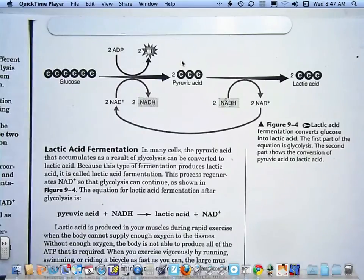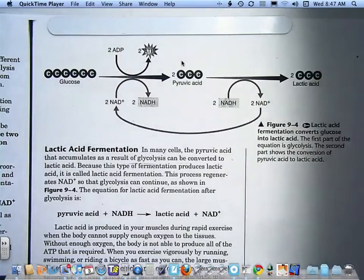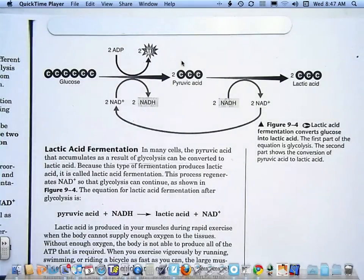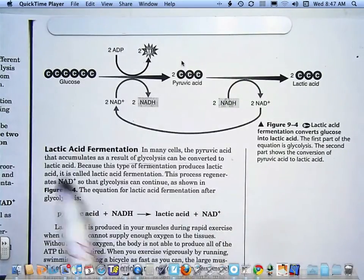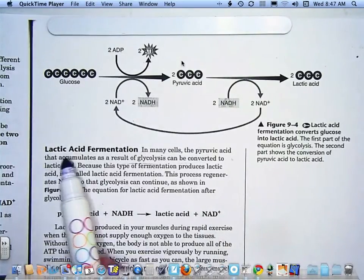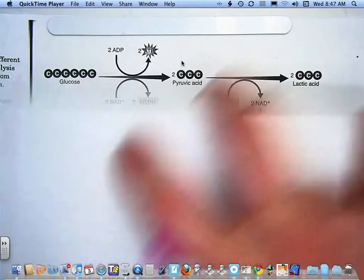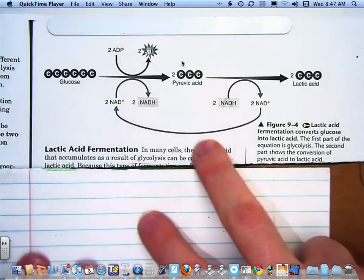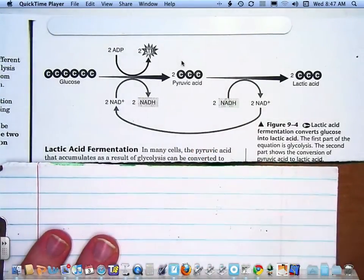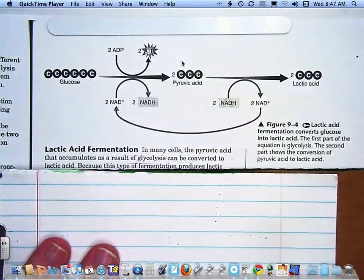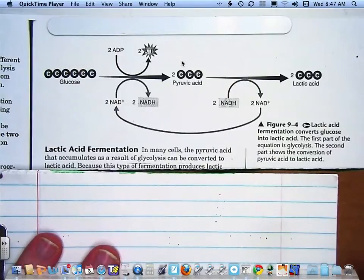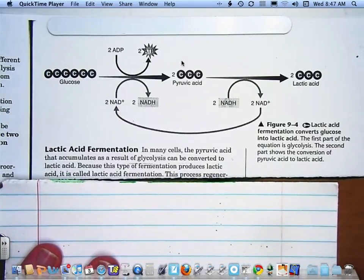Hey biology class, welcome back. Video 4, section 9-1. Now we're going to learn a little bit about something called lactic acid fermentation. In many cells, the pyruvic acid that accumulates as a result of glycolysis can be converted to lactic acid. Because this type of fermentation produces lactic acid, it's called lactic acid fermentation.